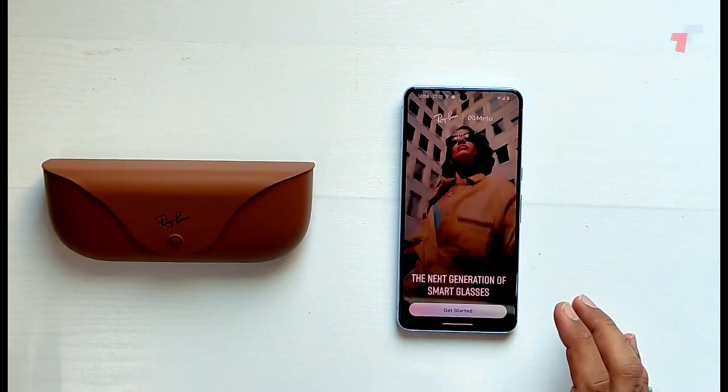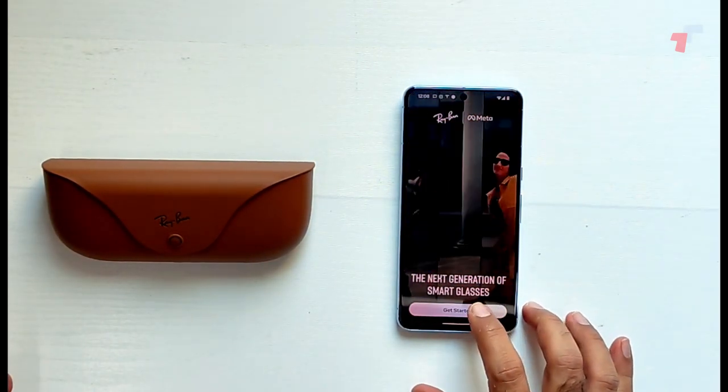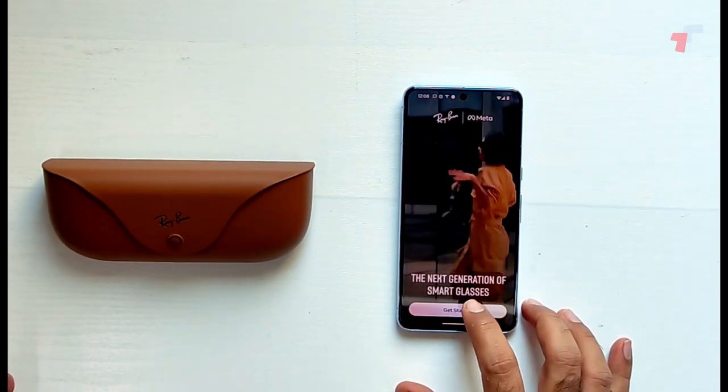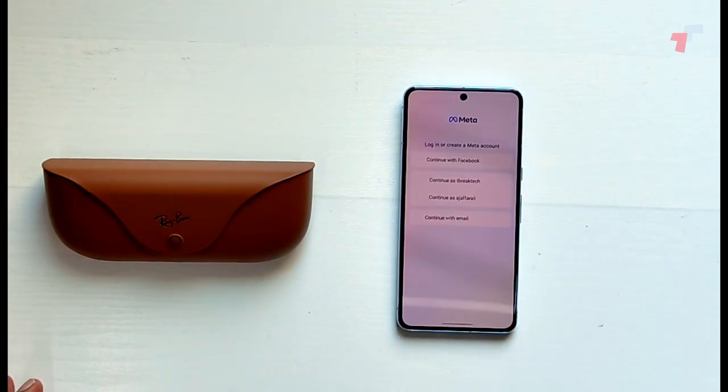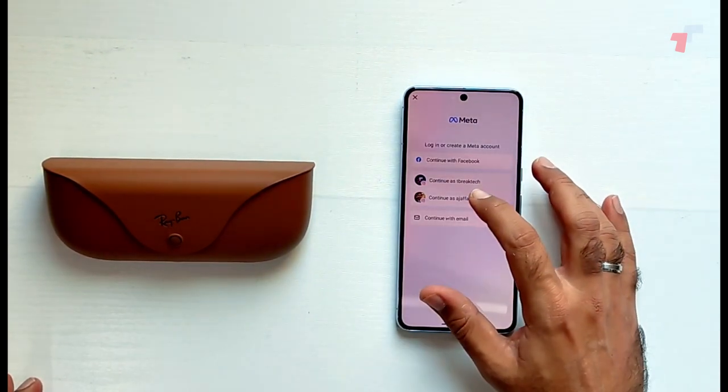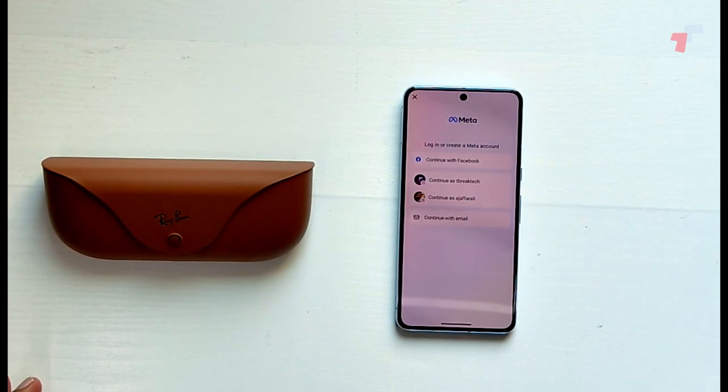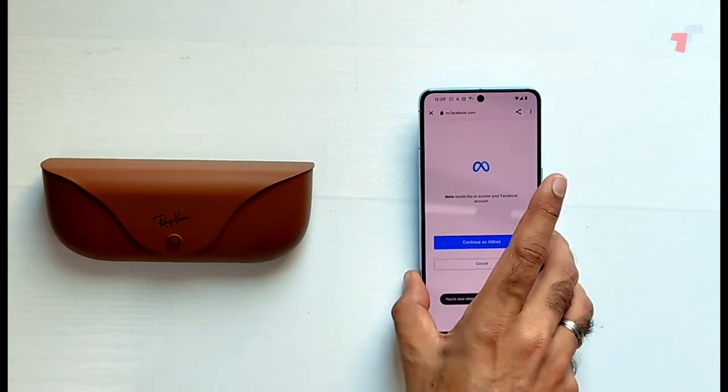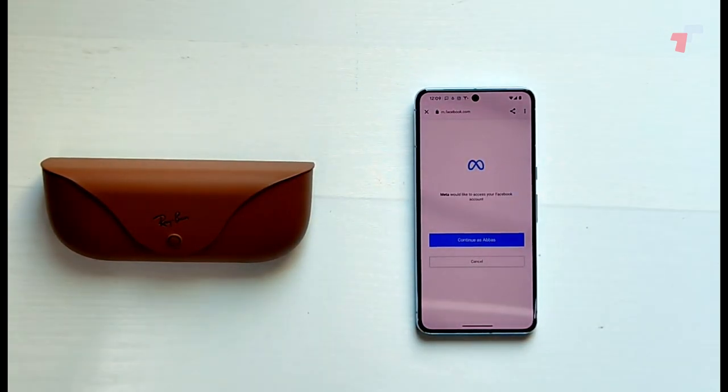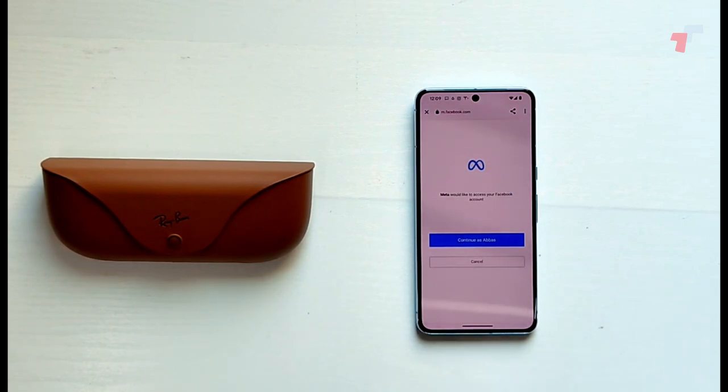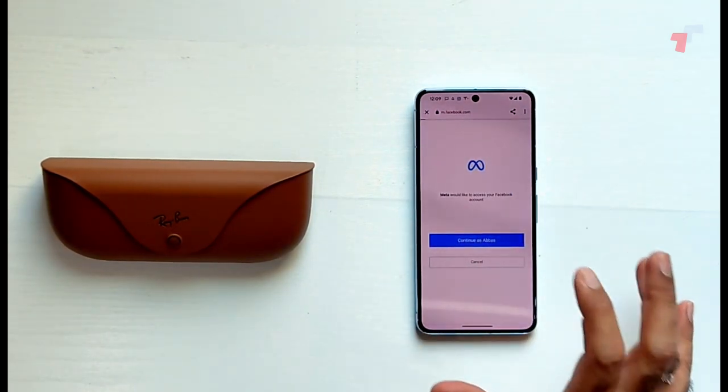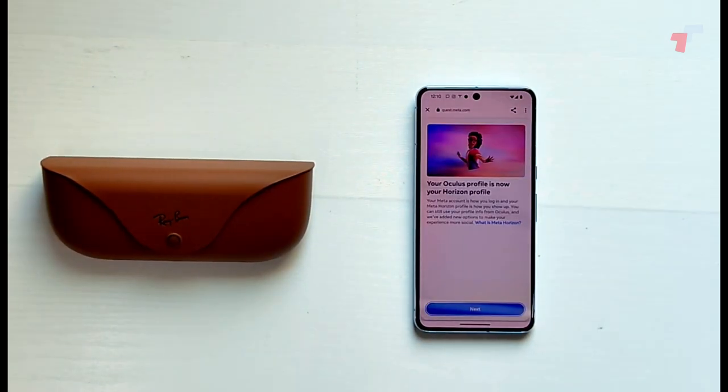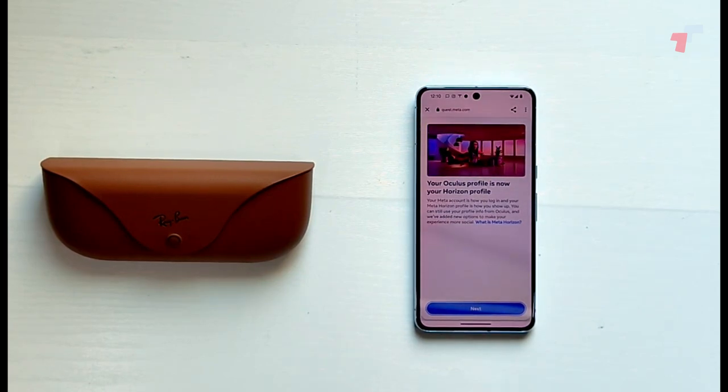Now this is the first time I'm kind of pairing this as well, so bear with me if something goes wrong. But the next generation of smart glasses, get started. Okay, so I'm going to continue with my Facebook account. So I did have the Facebook app logged into this phone but it redirected me to the browser where I had to authenticate.